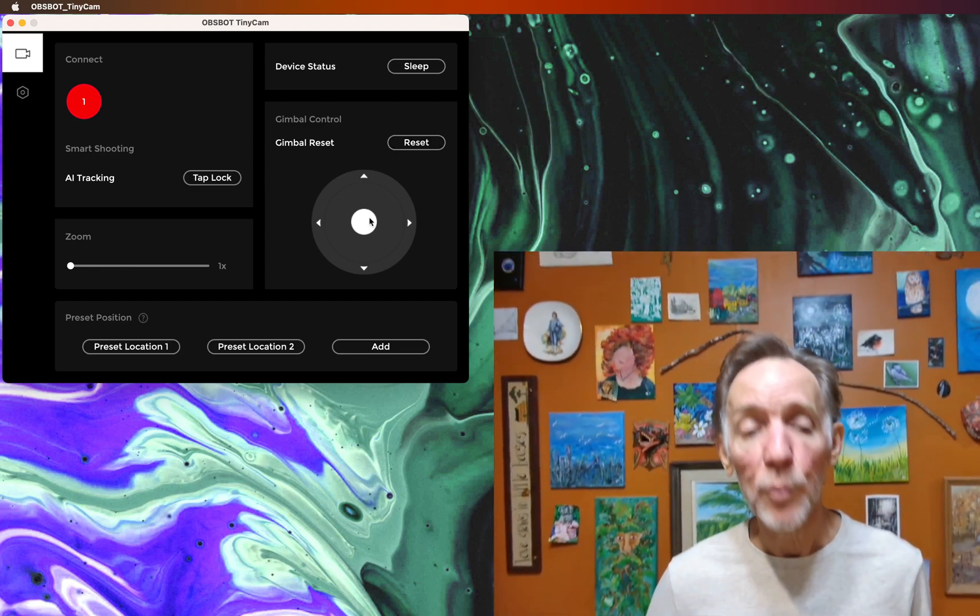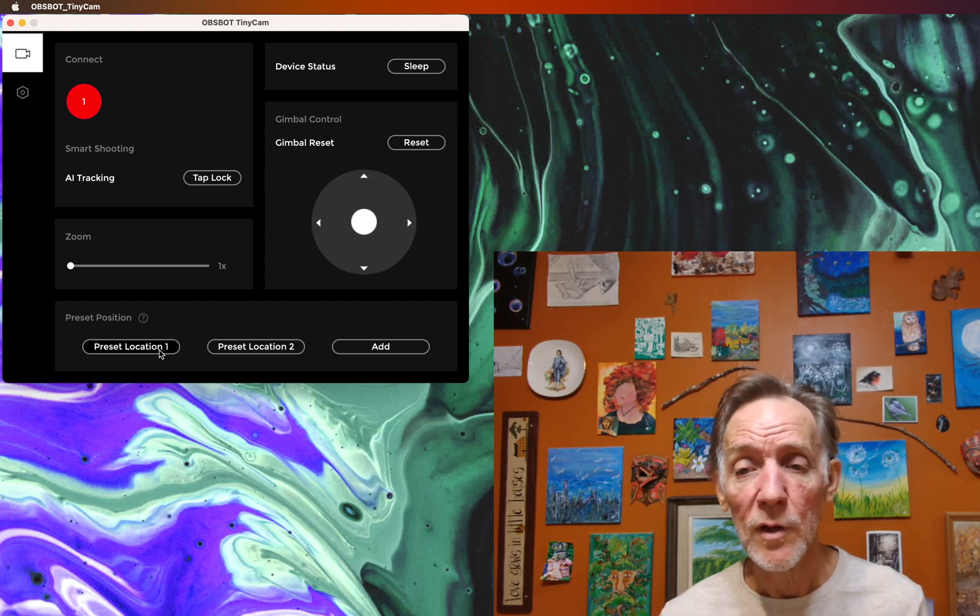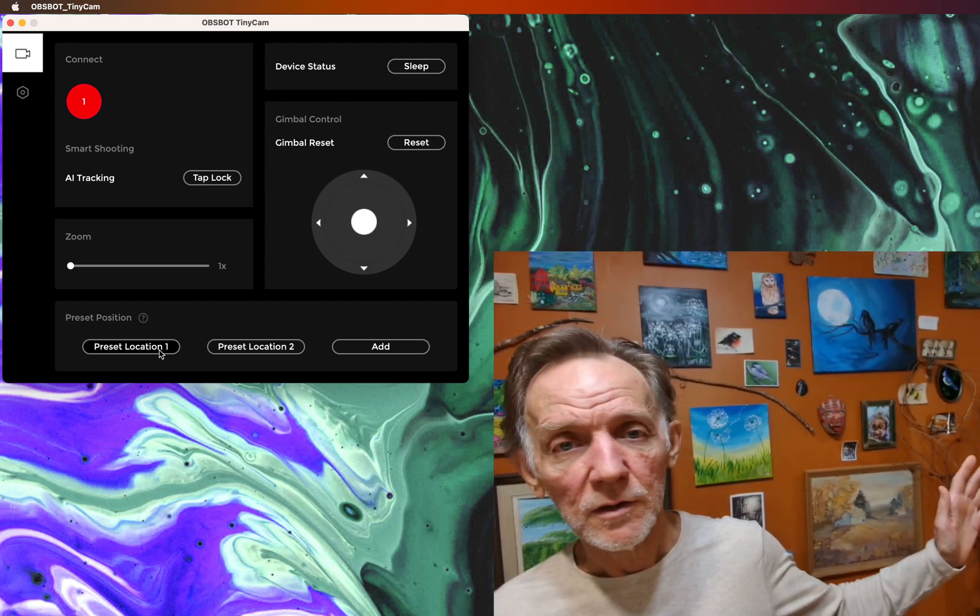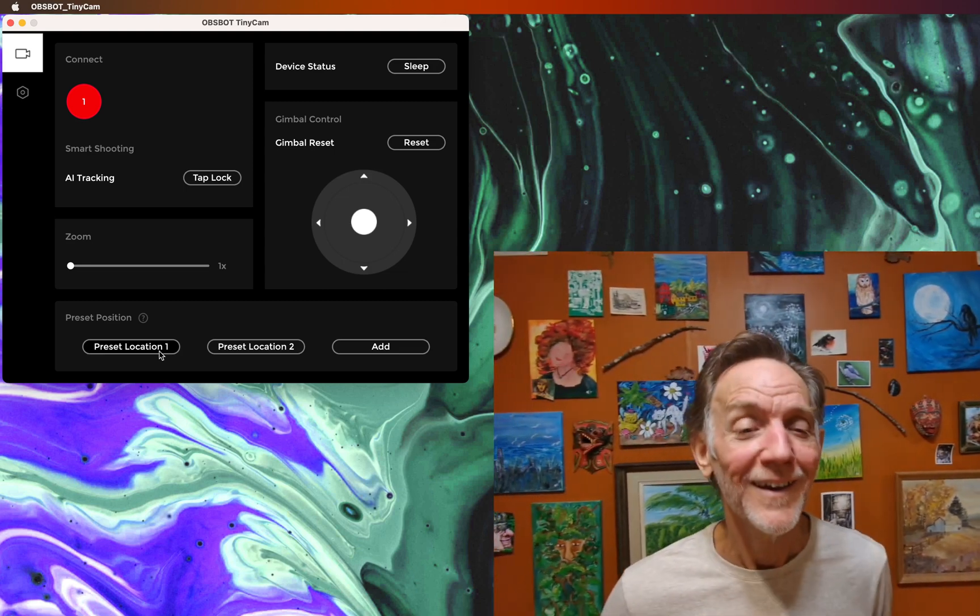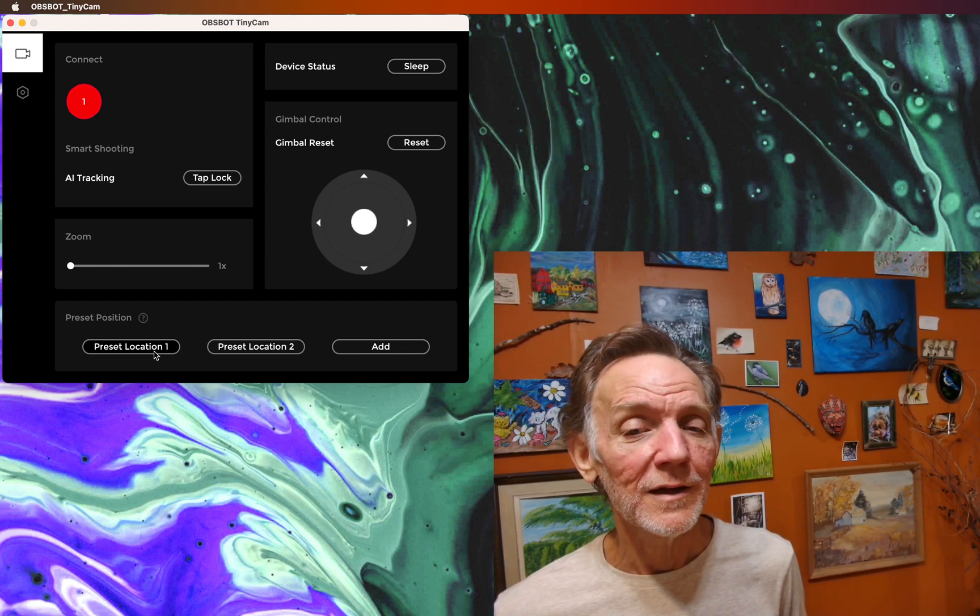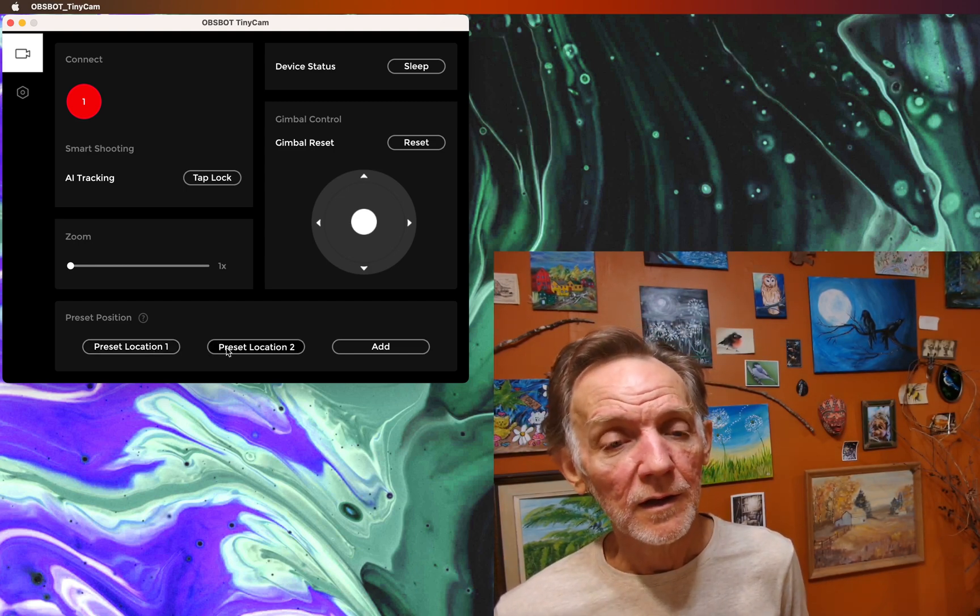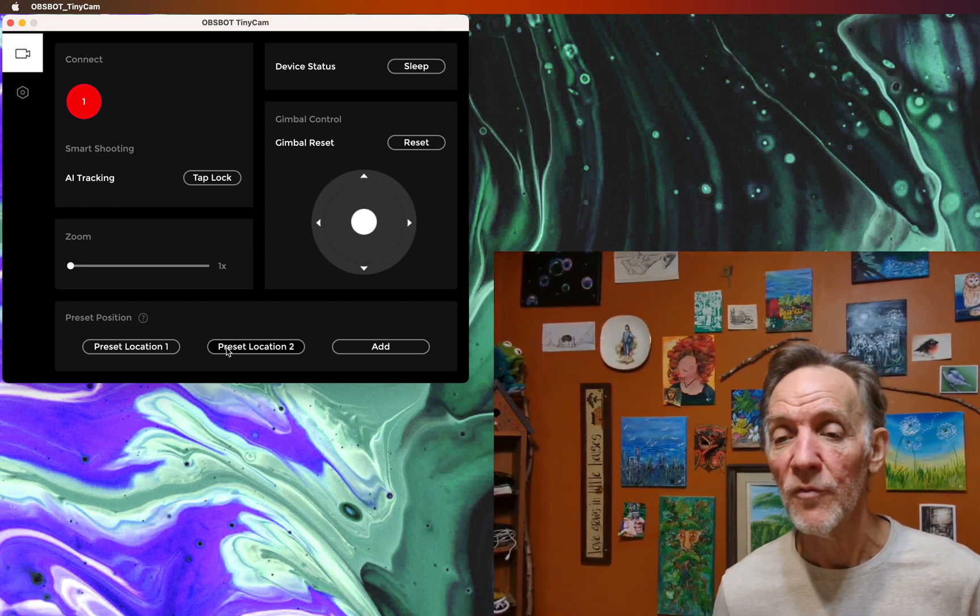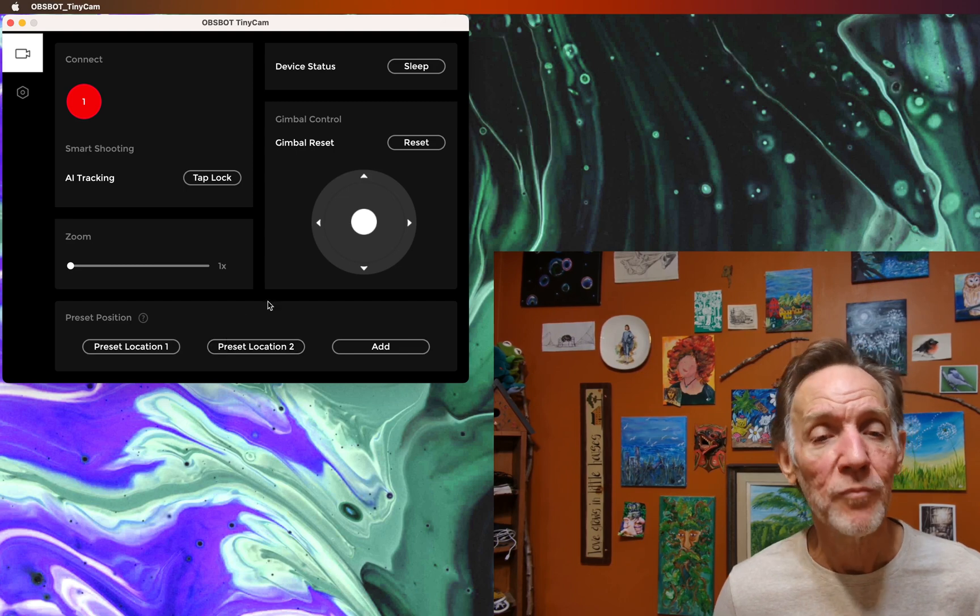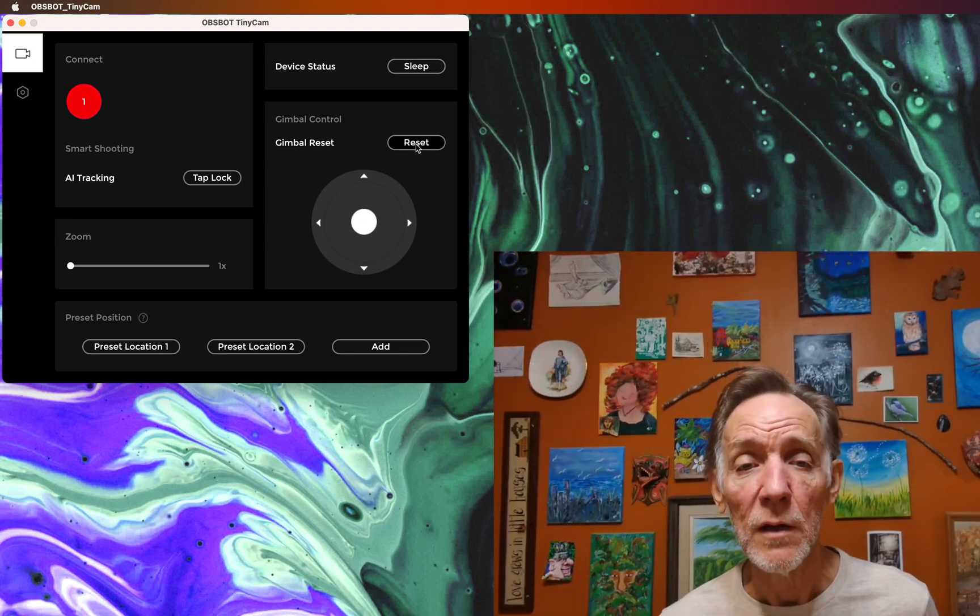You can also preset some locations. If you know you're going to want to show something over on the left-hand side, you press the preset location control and it will jump over to that. I set one also for right side, so I can gesture things over here on the right. You can click reset to go back to the middle.